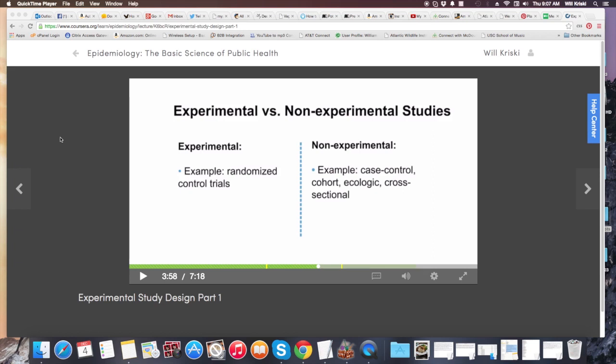This one's on epidemiology and I'm just showing one of the slides during the video, which covers experimental versus non-experimental study designs. You've got randomized control trials, and then there's discussion of whether epidemiology is valid or not. Different types of non-experimental designs include cohort, case control, and cross-sectional studies.